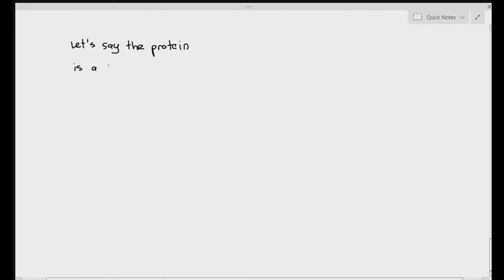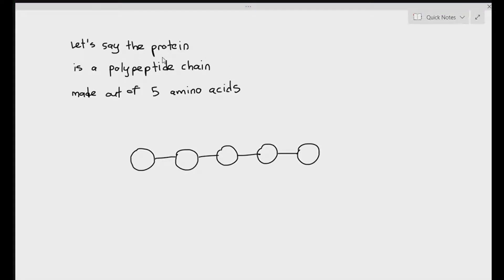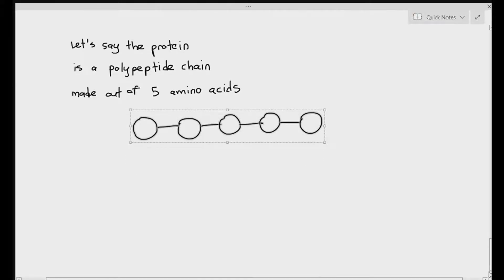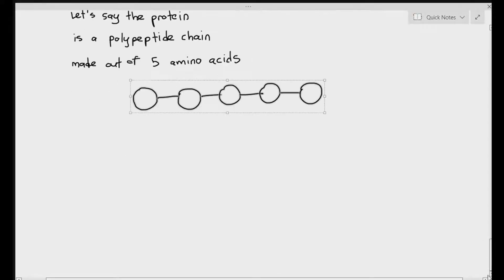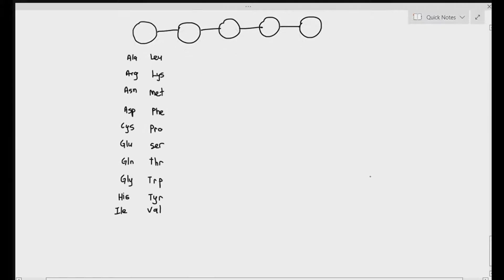Let's say a protein is a polypeptide chain made up of five amino acids. Drawing out a polypeptide chain made up of five amino acids — for the first amino acid on the left-hand most side, there are 20 possible amino acids that can be placed there. I've listed out all those possible amino acids. For the second position amino acid, there are also 20 possibilities.